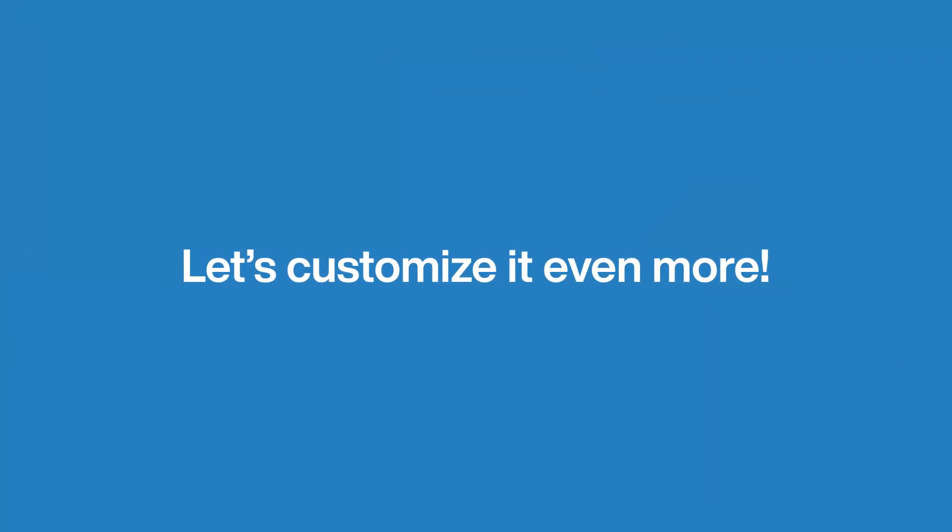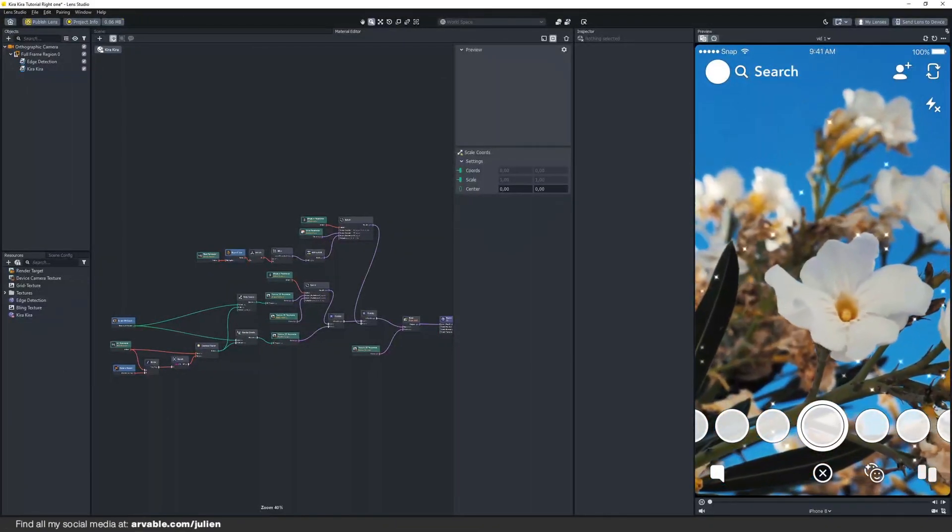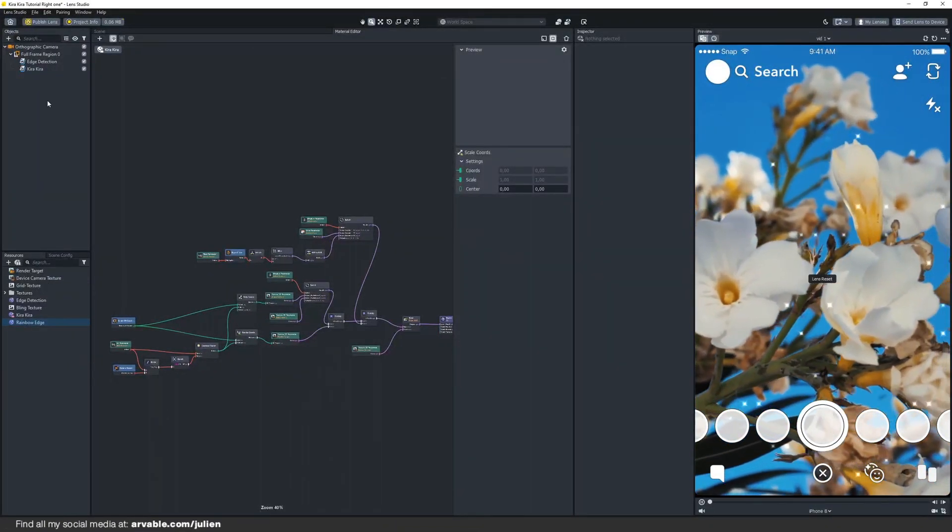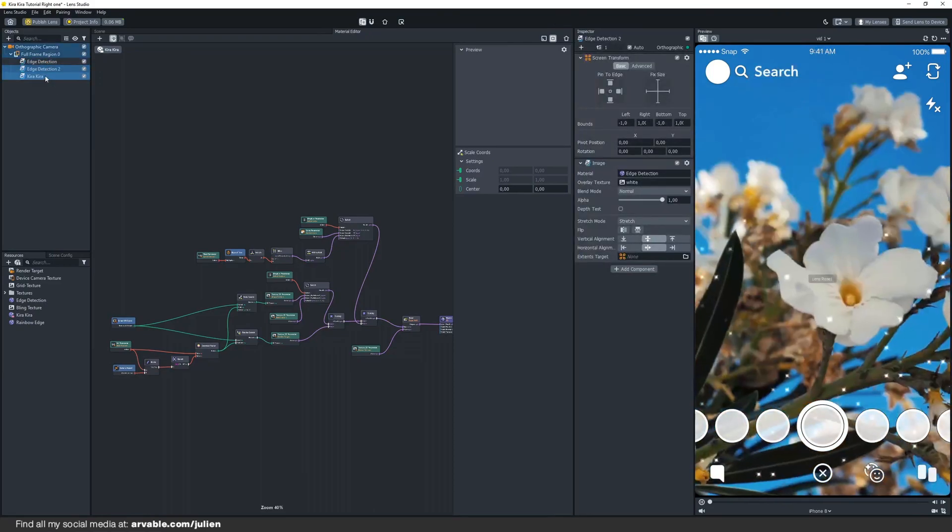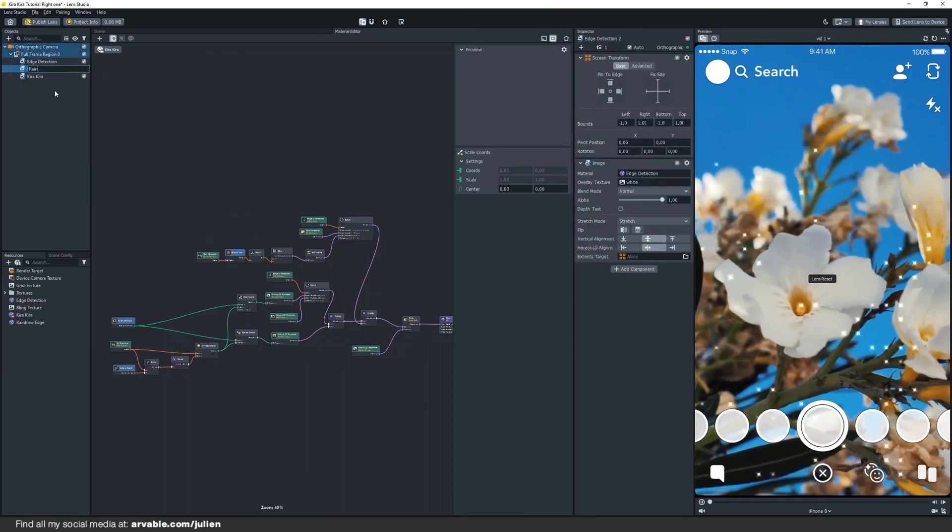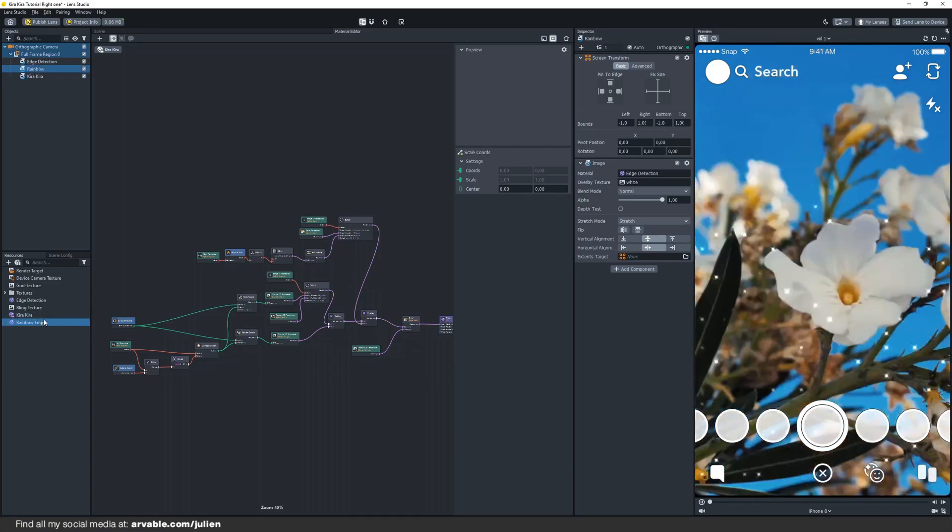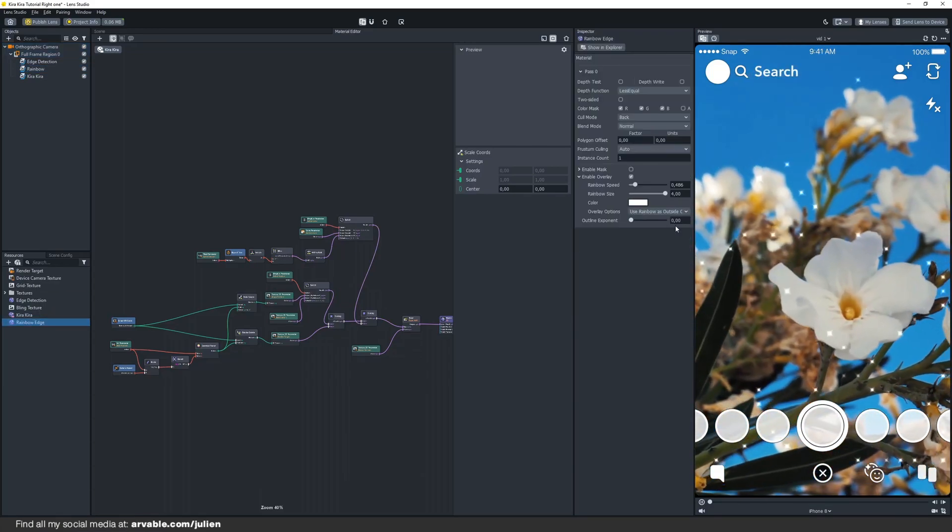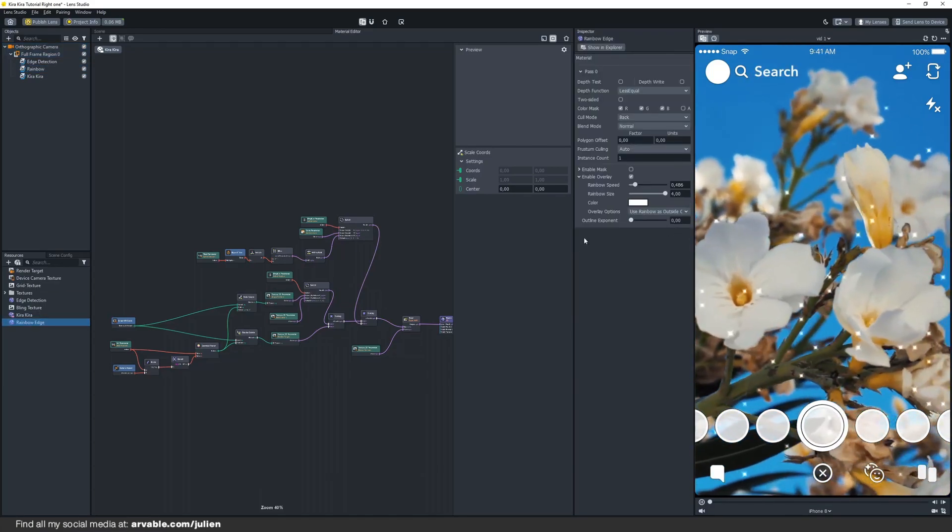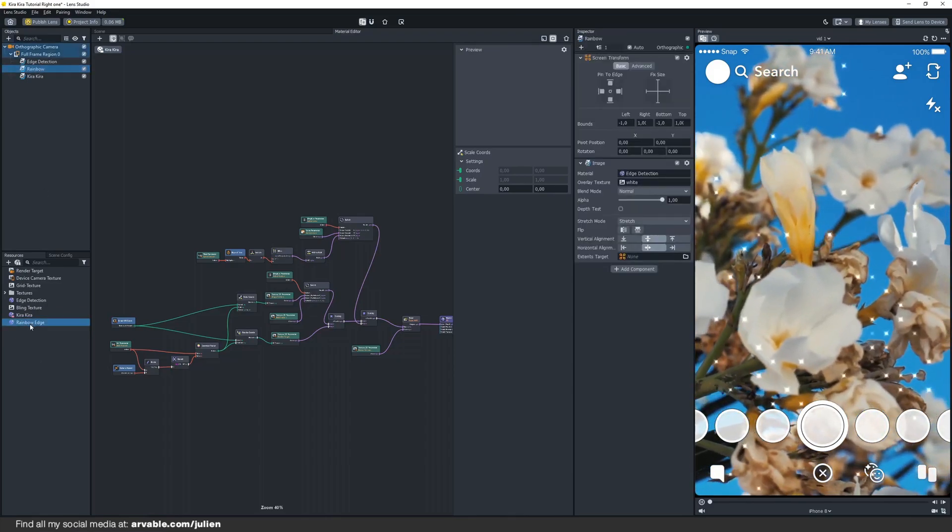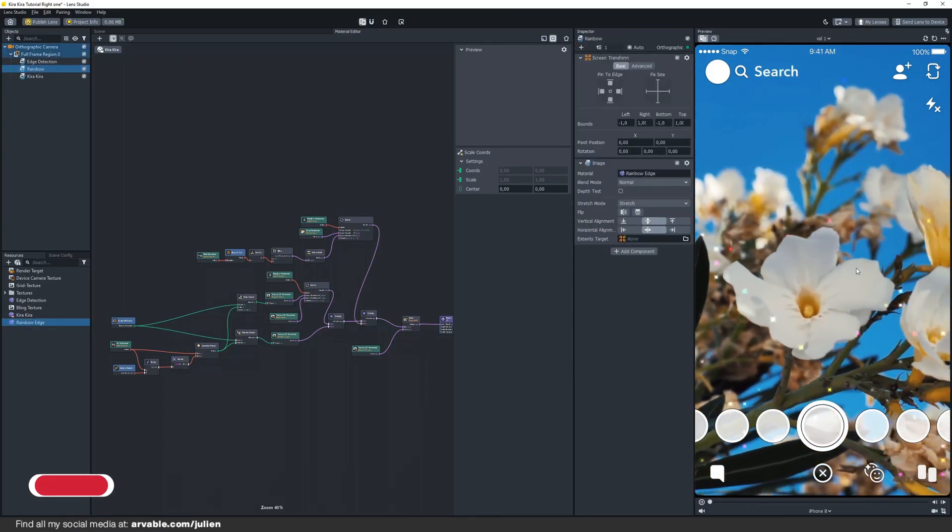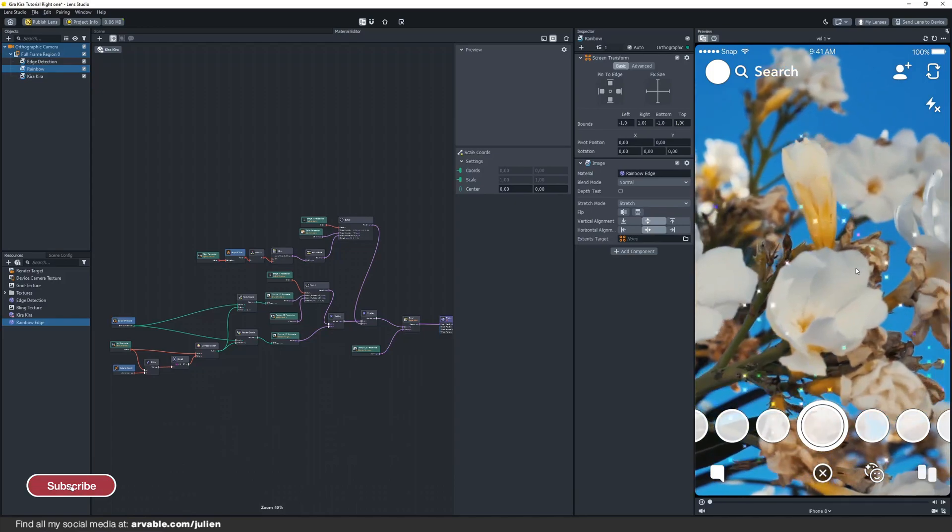I will now show you how you can customize it even more by changing some of the values and parameters to make it look like how you want it. Let's add some randomized rainbow color. You can find this material also in the discord server. Just duplicate your screen image and call this rainbow. These are the settings that I'm using. Just drag and drop that right here. As you can see we now have a randomized rainbow color.